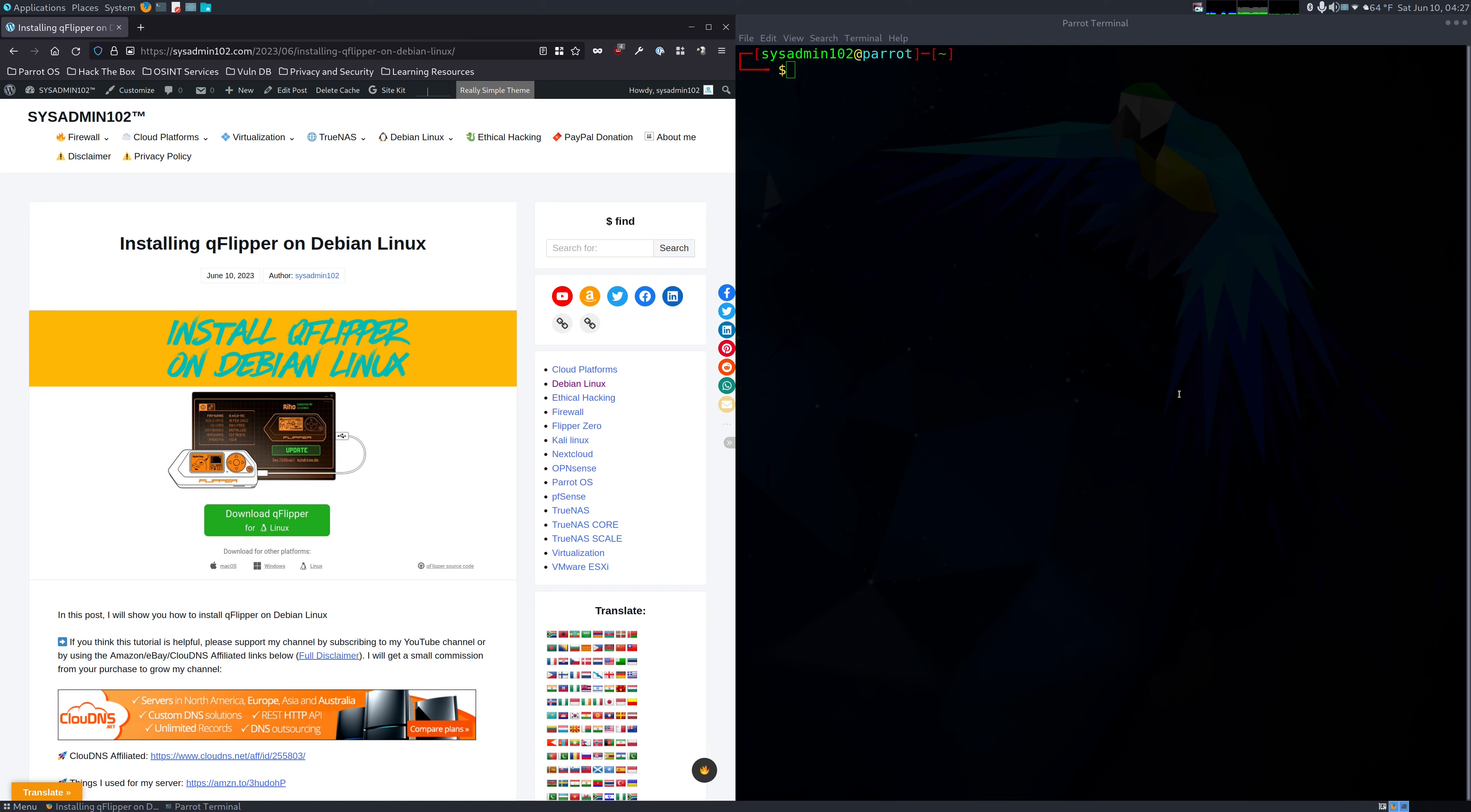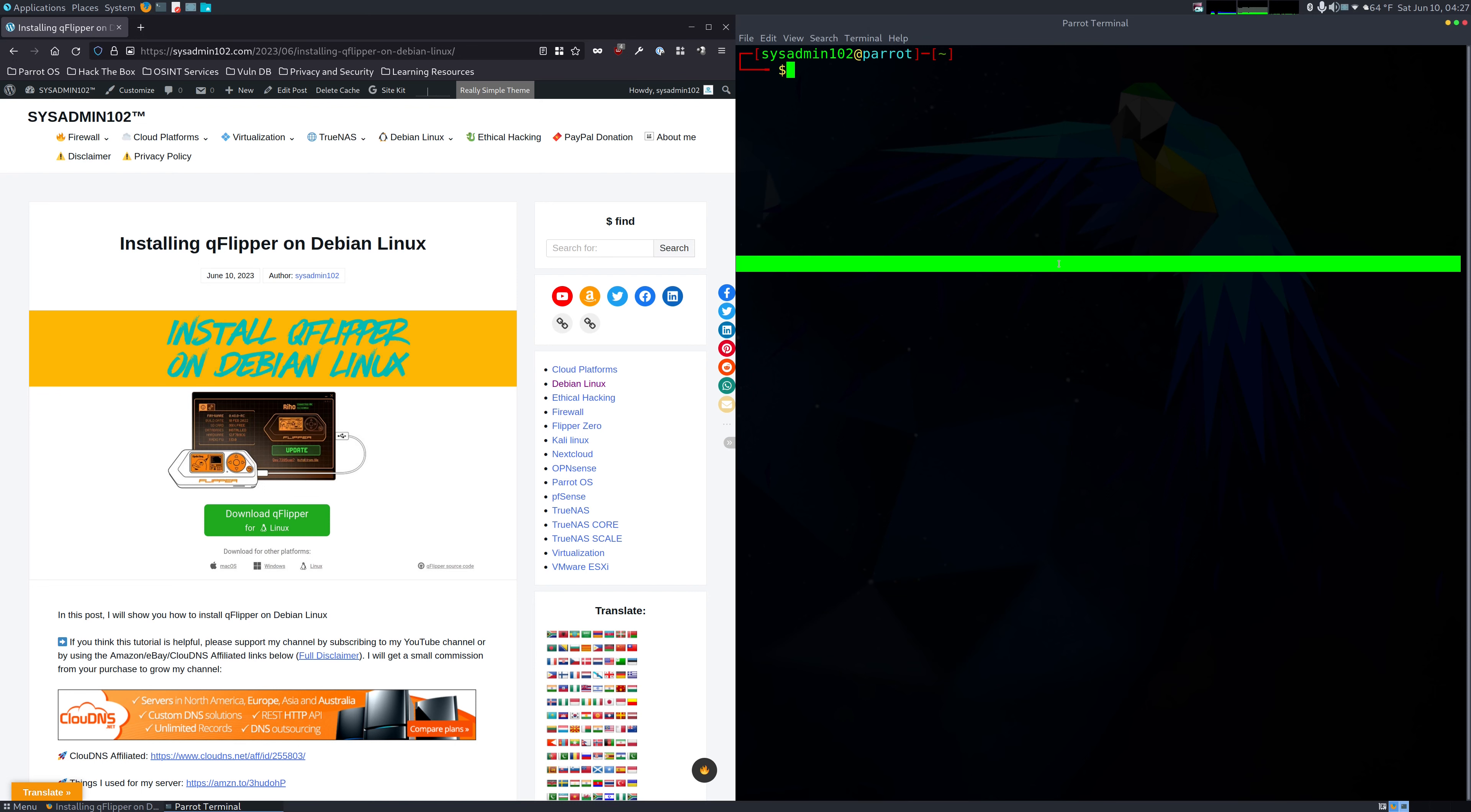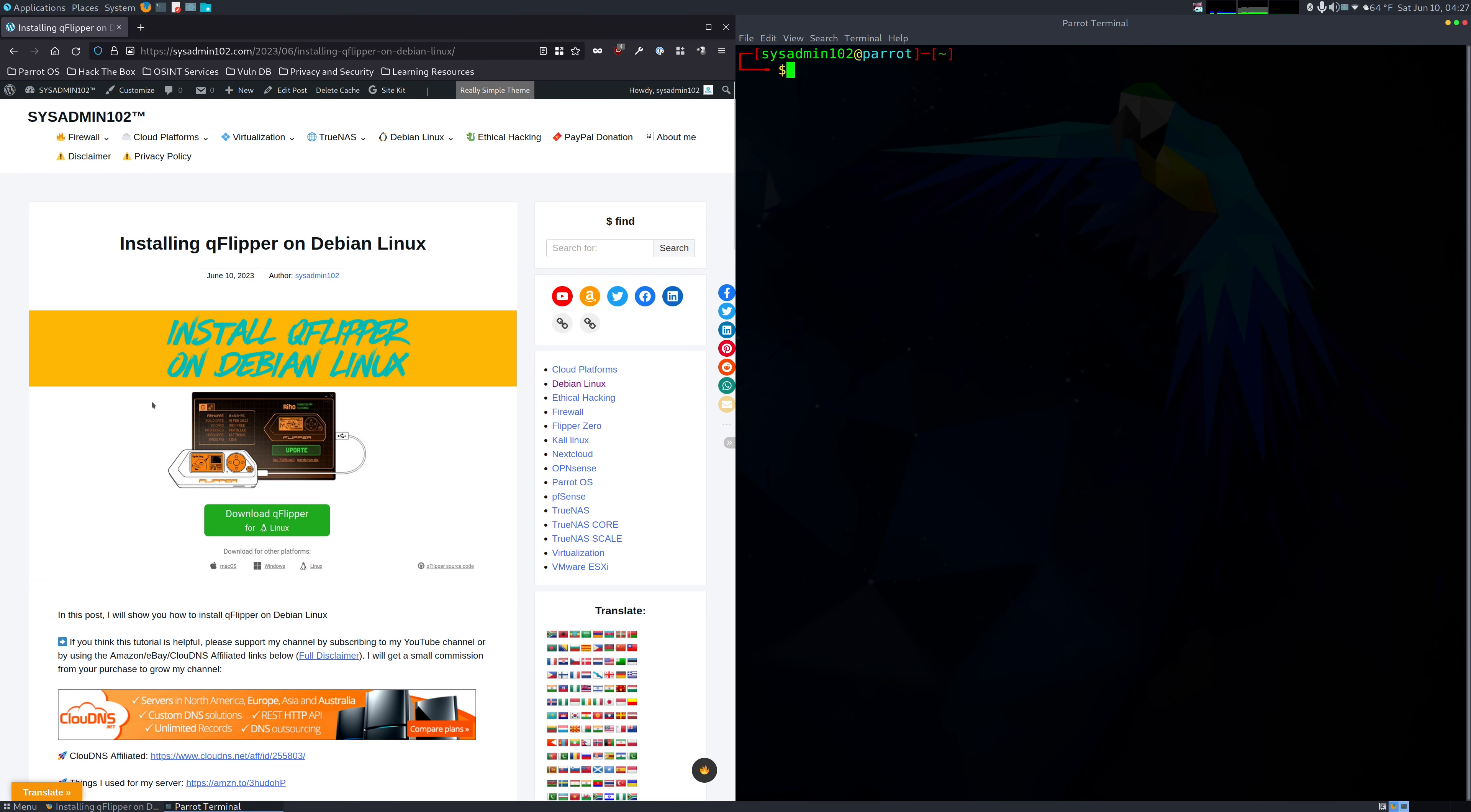I will show you how to install QFlipper on Debian Linux. Certain variants of Debian Linux don't have the app image loaders which allow you to install the app image file you download directly from the Flipper Zero website. In this case, I'm using Parrot OS, so we have to manually use an alternate way to install the QFlipper app. With that, let's get started. If you haven't done so, open up Terminal.